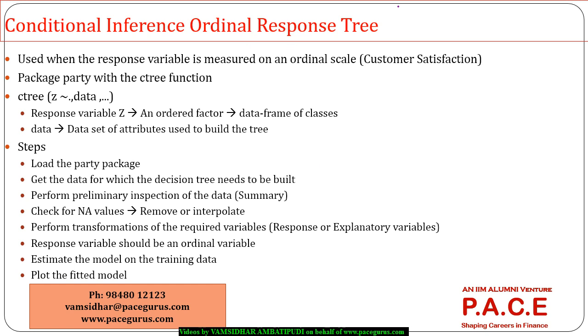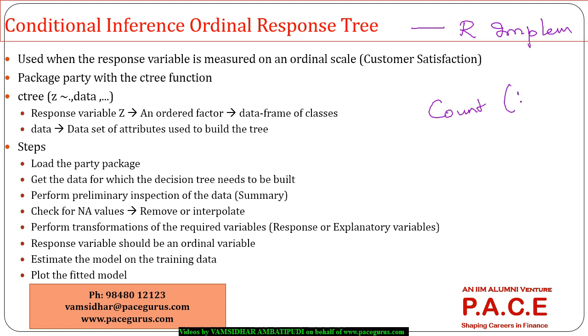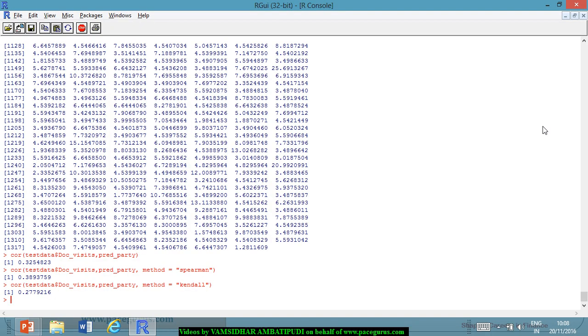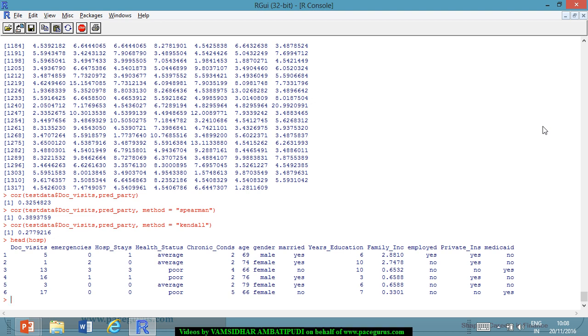I have only one single model to talk of here as far as the R implementation is concerned. The data set that I am considering is the same data set that I have used for the count data, which is that hospital related data set. The only thing is now I will change the question a little bit. The doc visits was something that we took as the response variable in the count data where I wanted to model the number of doctor visits based on various other variables.